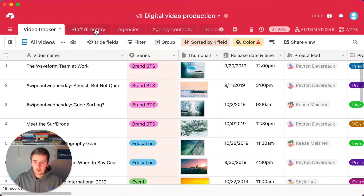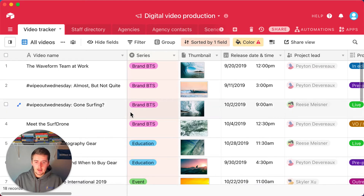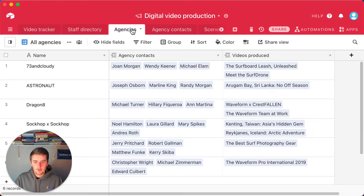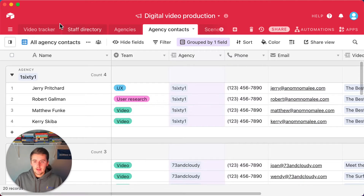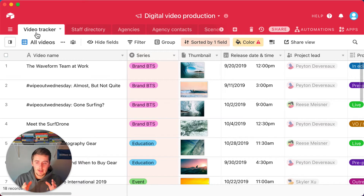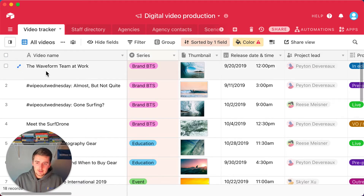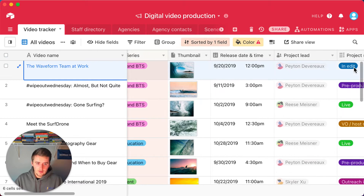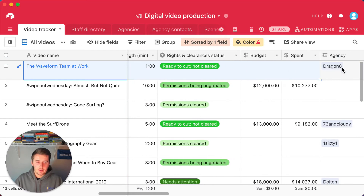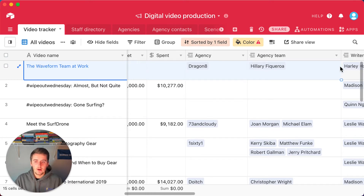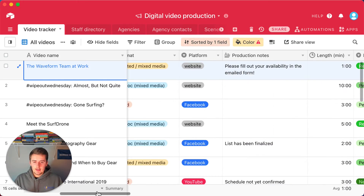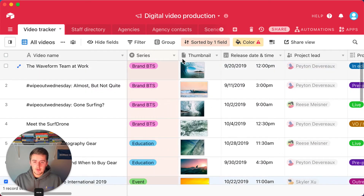Up here at the top you'll see a row — and this would be like the tabs at the bottom of Excel — these are different tables. Within each table all the data is very vertical: everything in the same column, or in Airtable terms a field, is very similar data. One record spans all the way across, and if you use the page designer app to make PDFs or invoices, it's going to pull everything from one record.